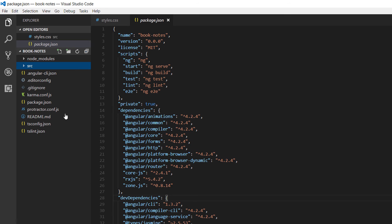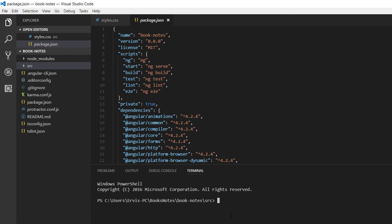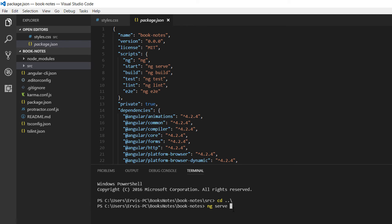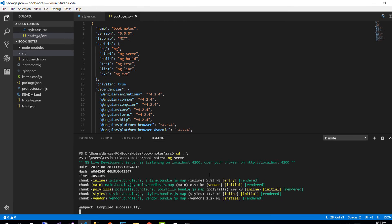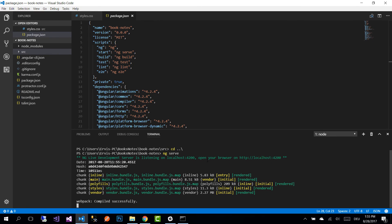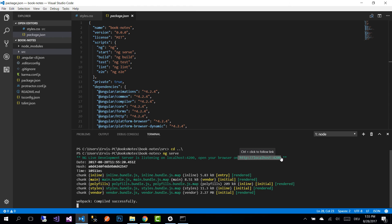So now on the source folder, right click and open the terminal, go one step back, and we are ready to serve our application. To run our application we are going to execute the command ng serve. What ng serve does is that for every change that we make, we don't need to go to the browser and refresh the browser because this command will refresh the browser automatically for every change.